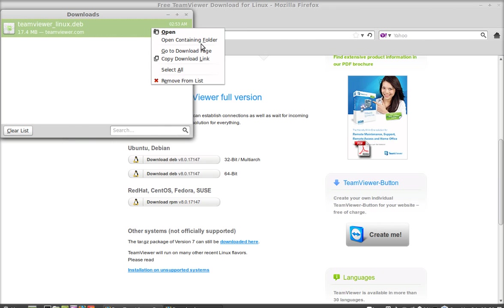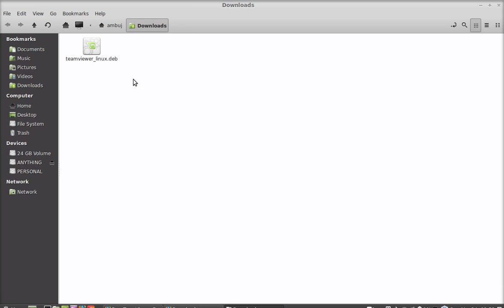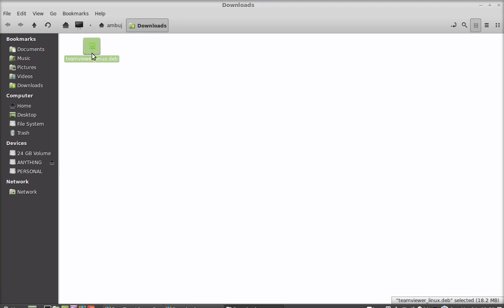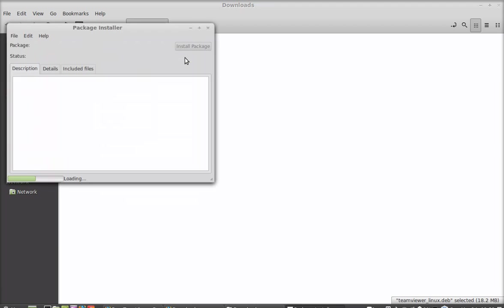So let's open containing folder. It is in the downloads folder. Here is the package that we just downloaded. Right click here and open this with GDB package installer.